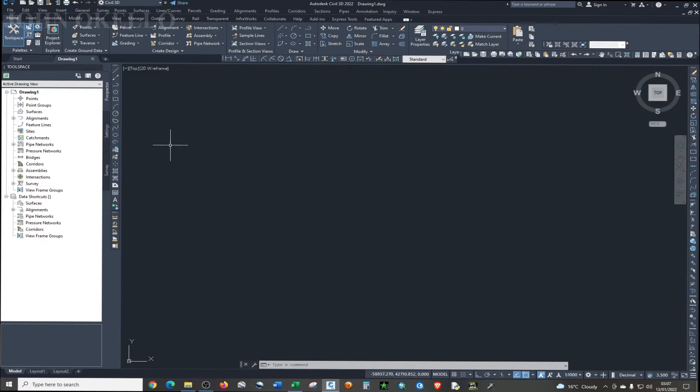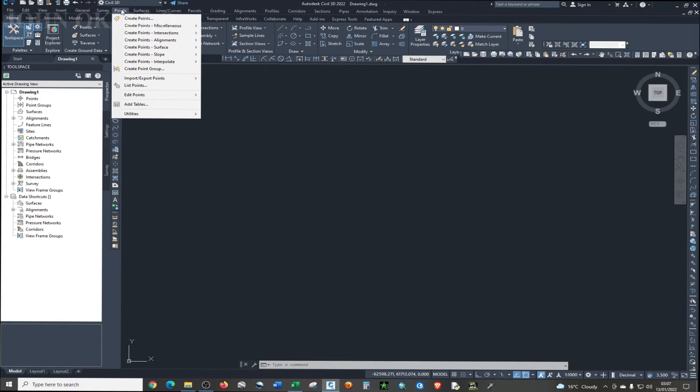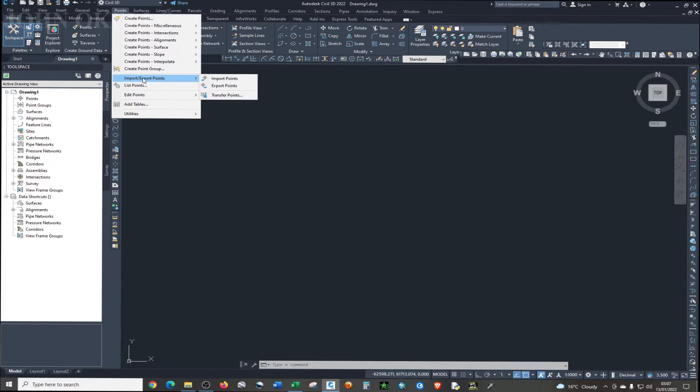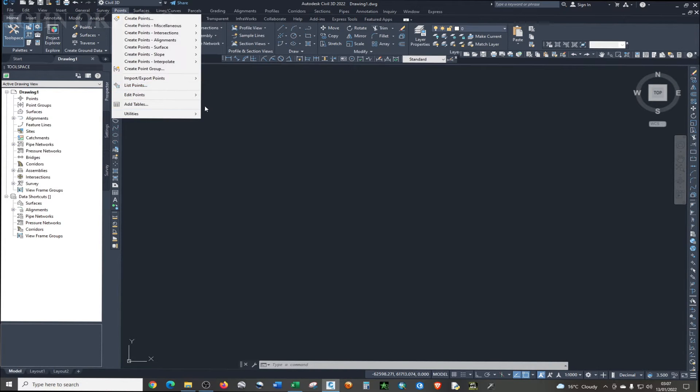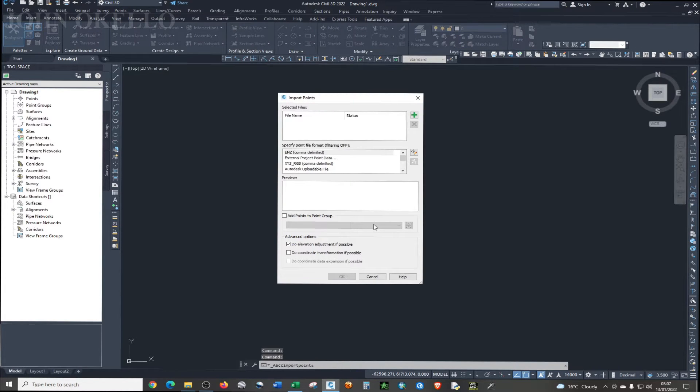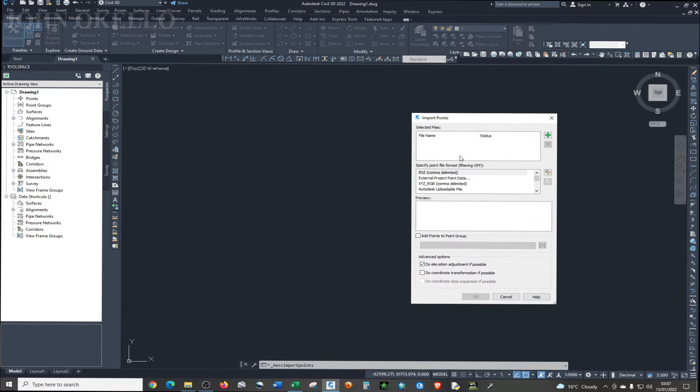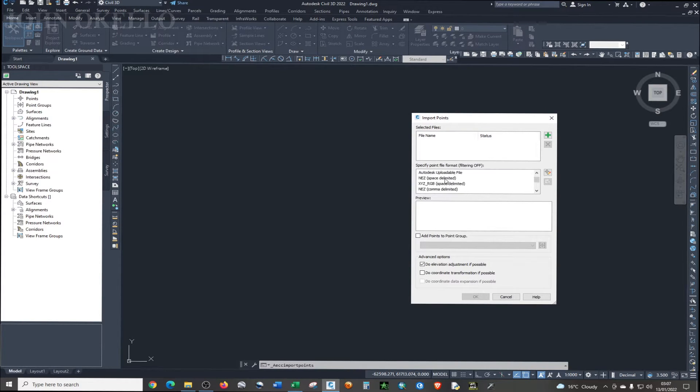First of all, I'm just going to show you the Excel format that is acceptable into Civil 3D. If I go to the top menu, you'll see Points. I'm just going to click on it and then click on Import/Export Points so that I can show you the formats that are allowed.